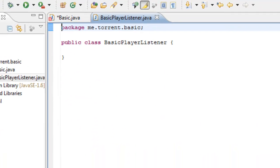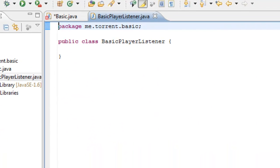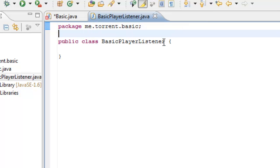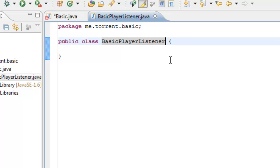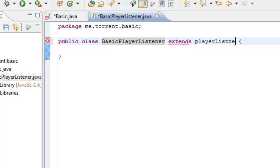Now we've got our playerListener and this may look quite daunting because it's got nothing in it, but I'm going to be showing you what we need to put in. We need to get all of our imports ready. Public class basic playerListener doesn't do anything at the moment.